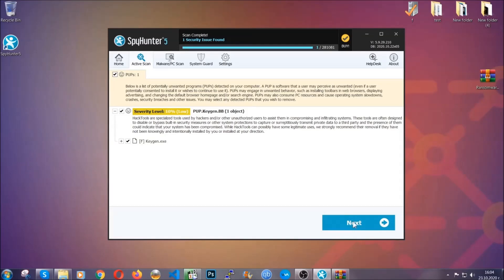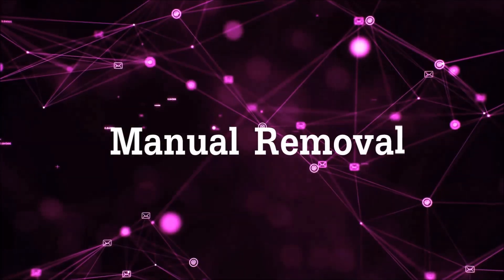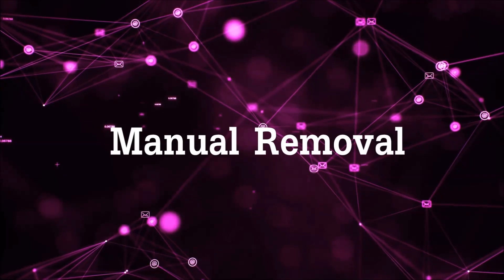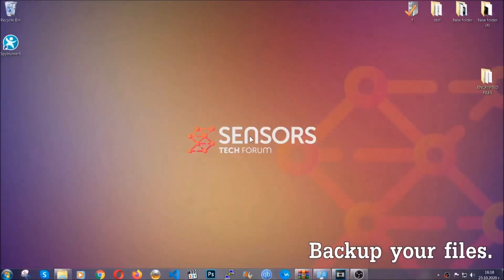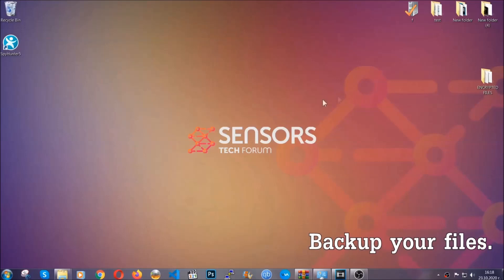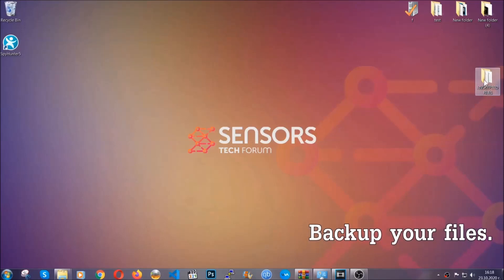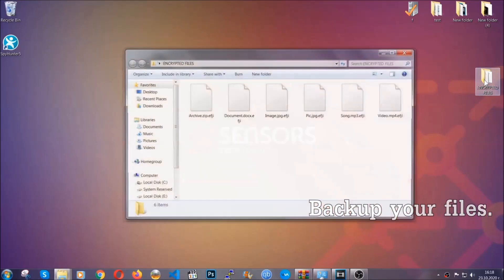Now so much for the automatic removal. Let's get on with the manual removal. For the manual removal I highly suggest that you backup the encrypted files and that you have some experience with removing threats.